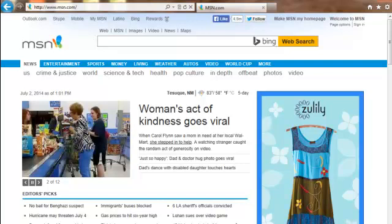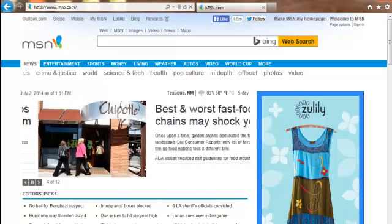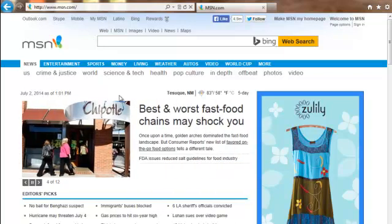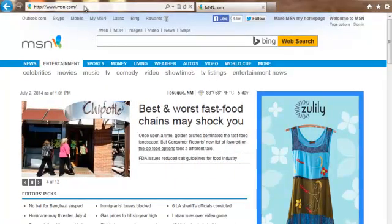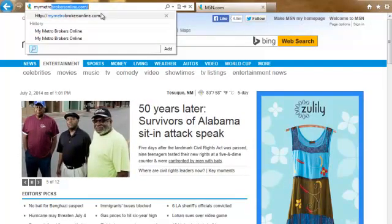The first thing you're going to want to do is to log into the back end of your agent site by going to the MyMetroBrokersOnline.com website. I'm going to go up to the address bar and start typing in MyMetroBrokersOnline.com, and since I've been there before it automatically comes up, so I'm just going to go ahead and click on that.